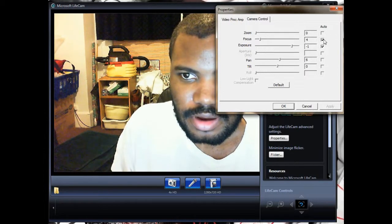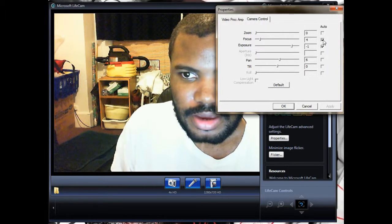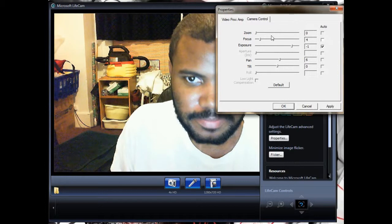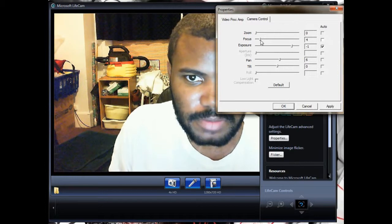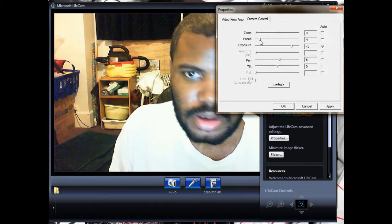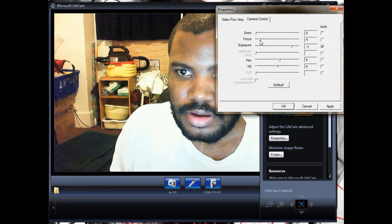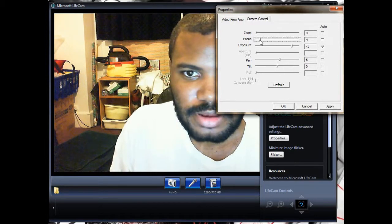You'll see focus is set to auto, so you have to uncheck that box. Then you can mess around with whatever number you want it to be at.